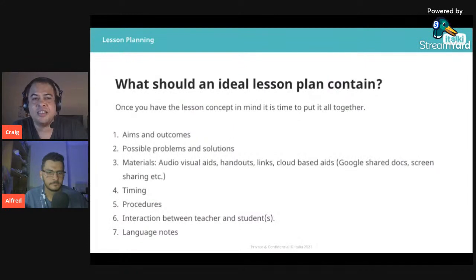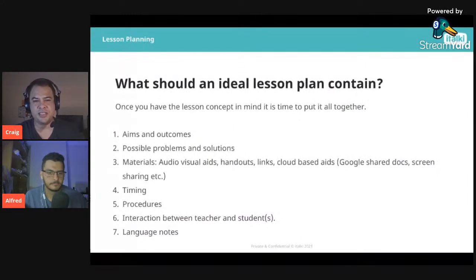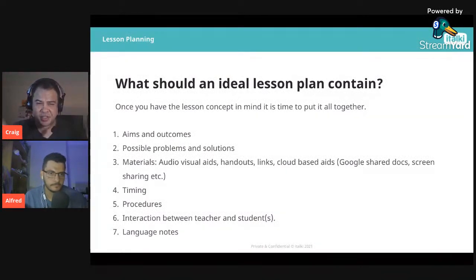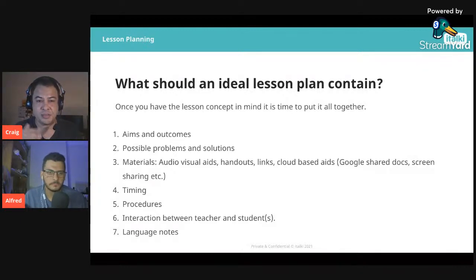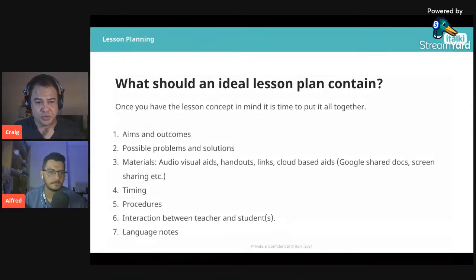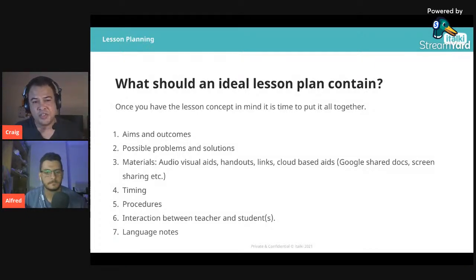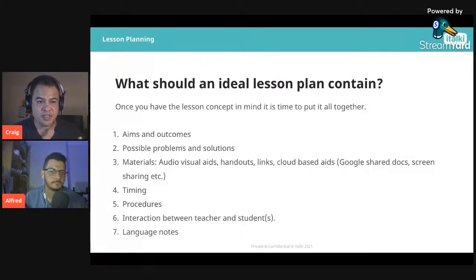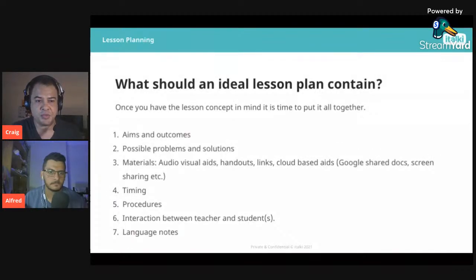What should an ideal lesson plan contain? There are lesson plan templates out there — we'll be adding links to some on italki later. Once you have a lesson concept in mind, it's time to put it together. Number one: your aims and outcomes. Think about what you want the student to be able to do by the end of the lesson — whether it's grammar, vocabulary, or pronunciation.